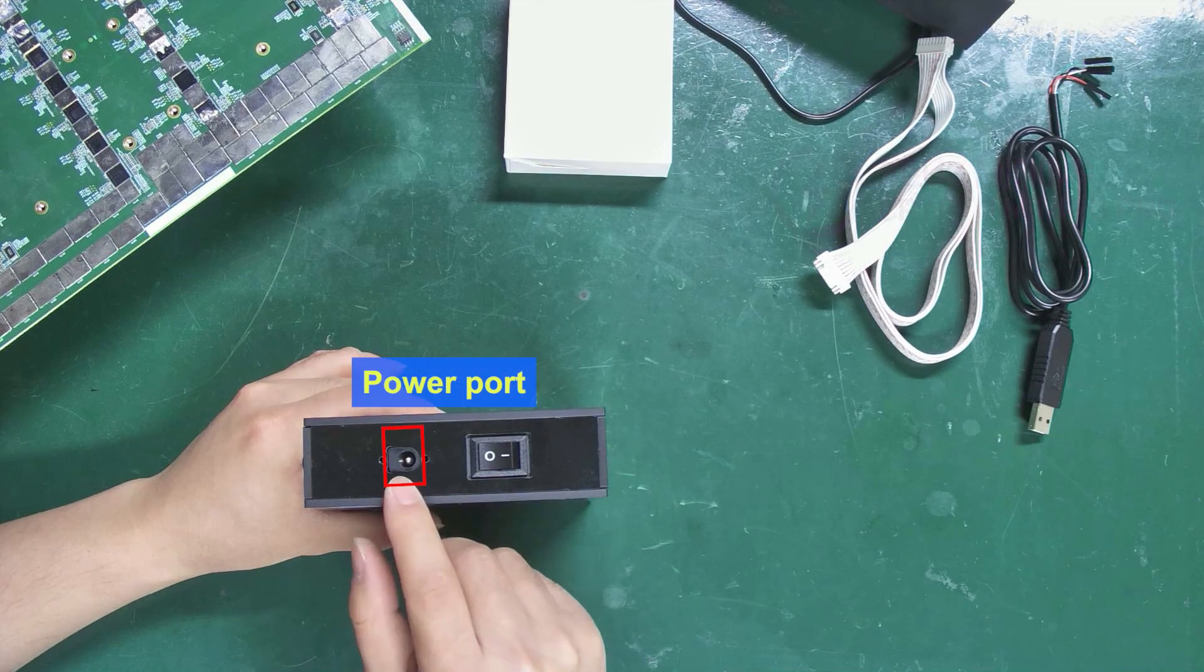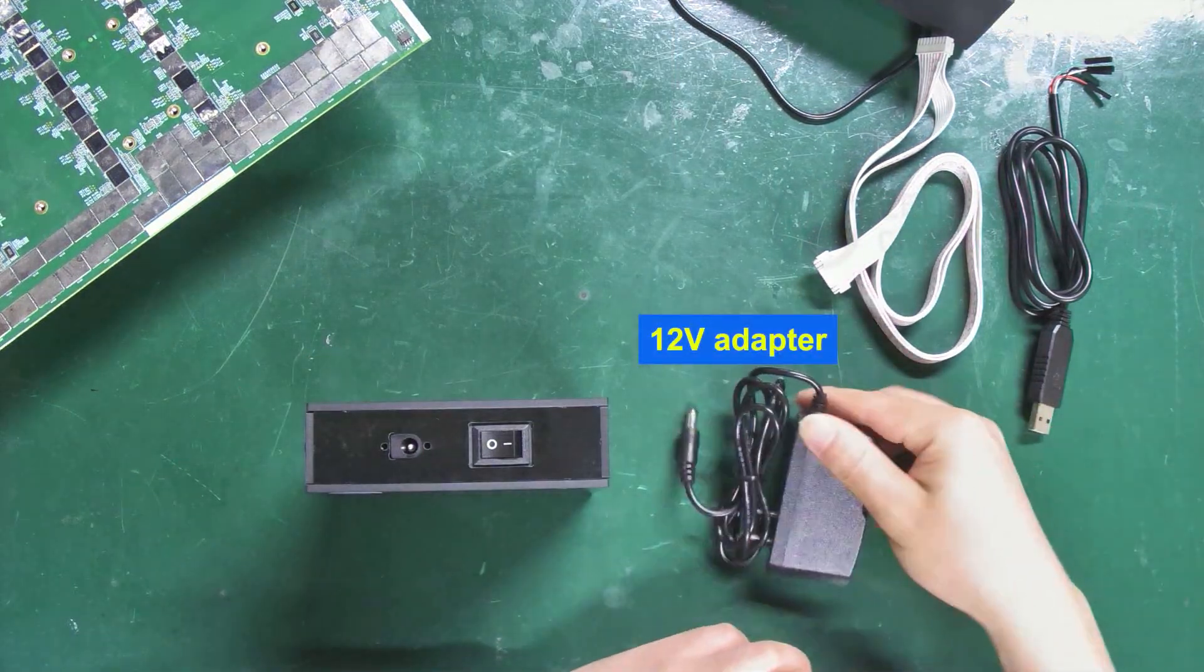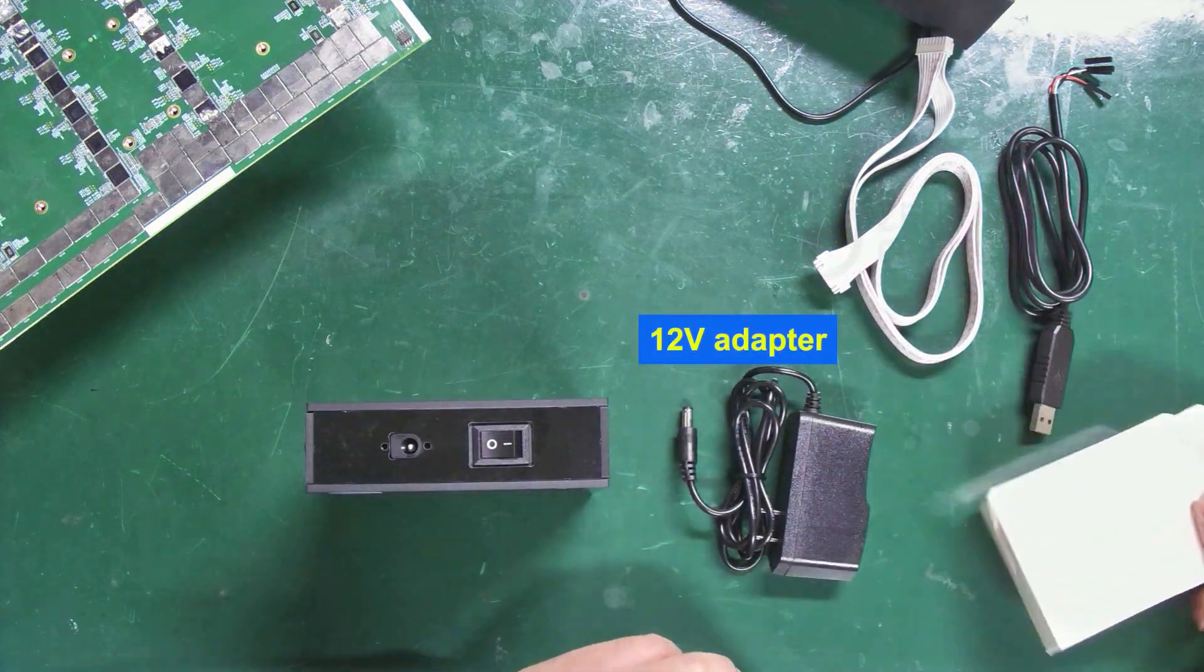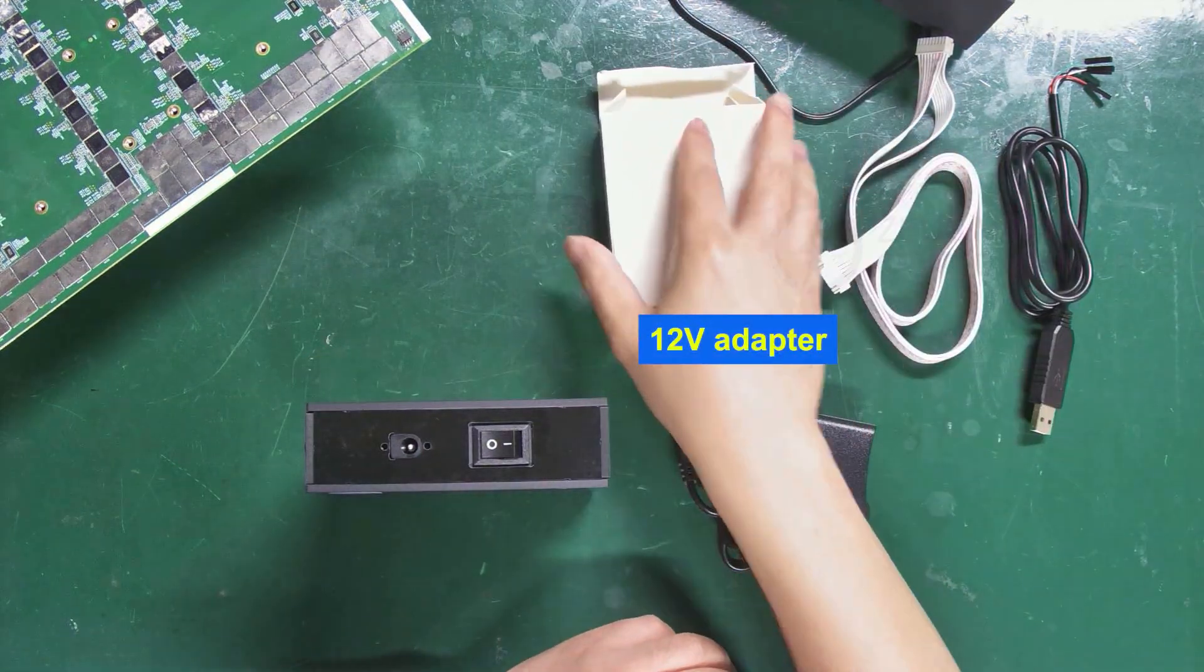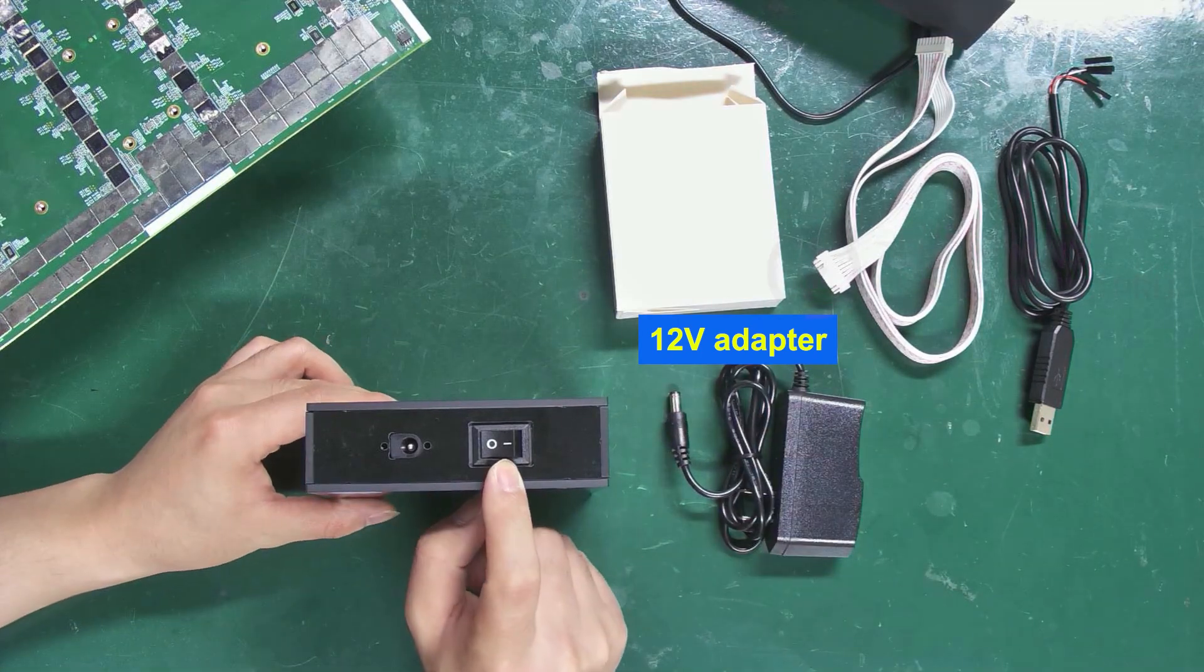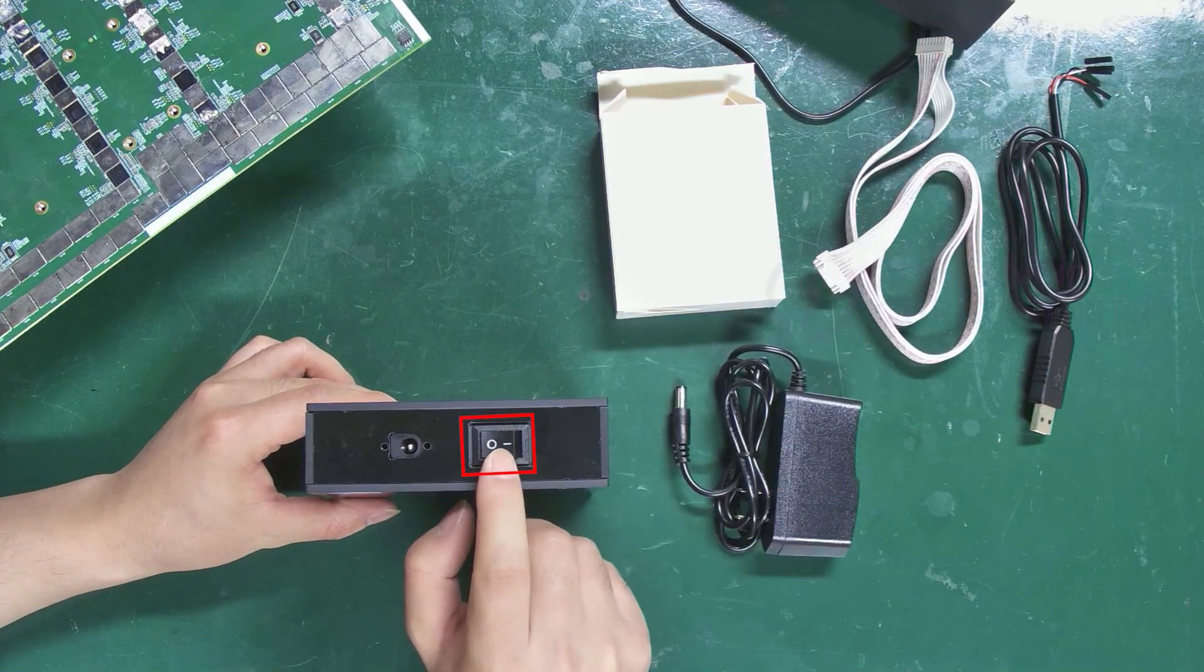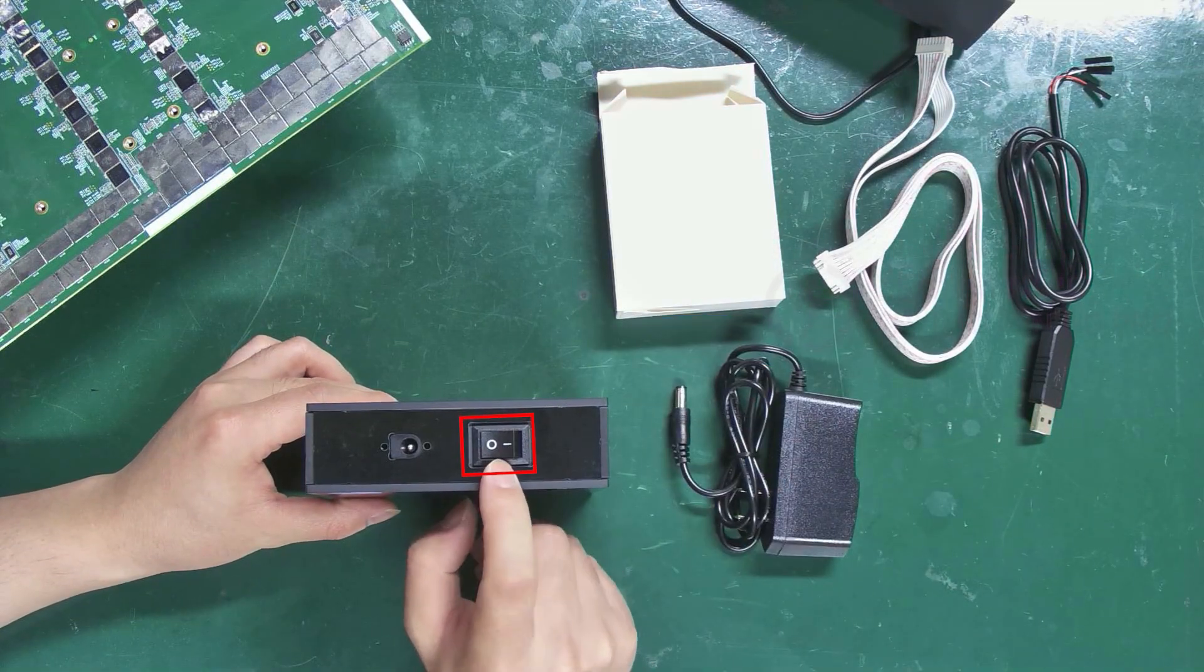This is the other power port. Here we're using a 12 volts adapter for power. When using the 12 volts adapter, make sure to use this switch here.